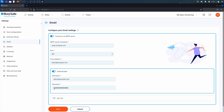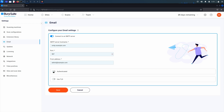If you are connecting to an internal email service, you can configure the details on this same page. You may not need to select authenticated or use TLS.